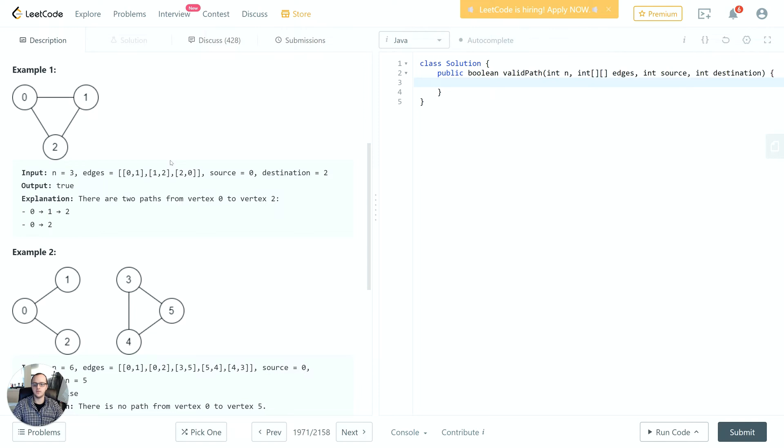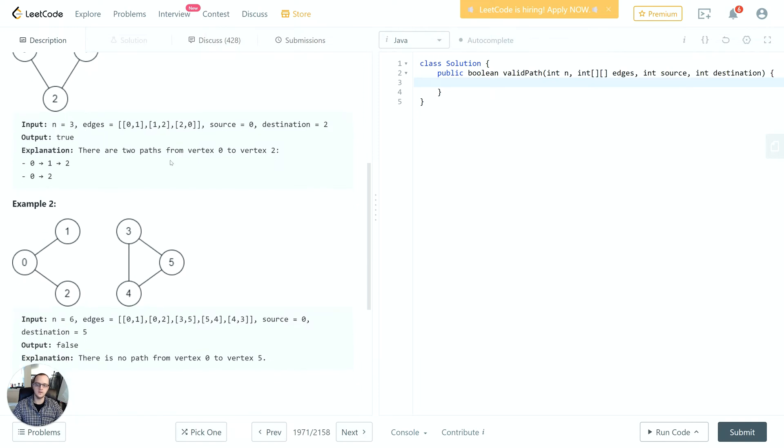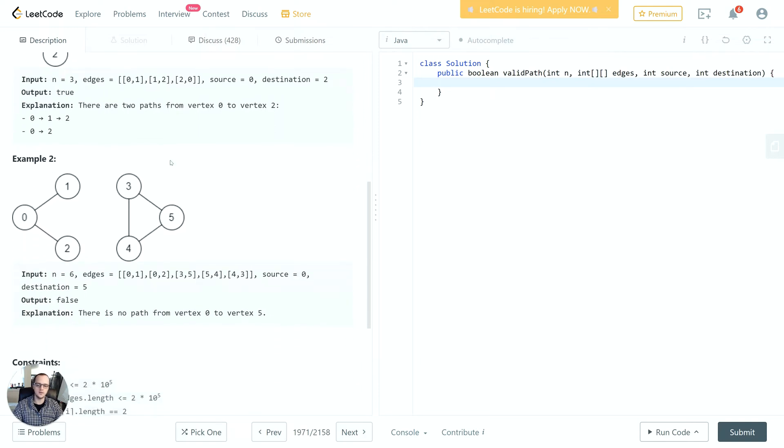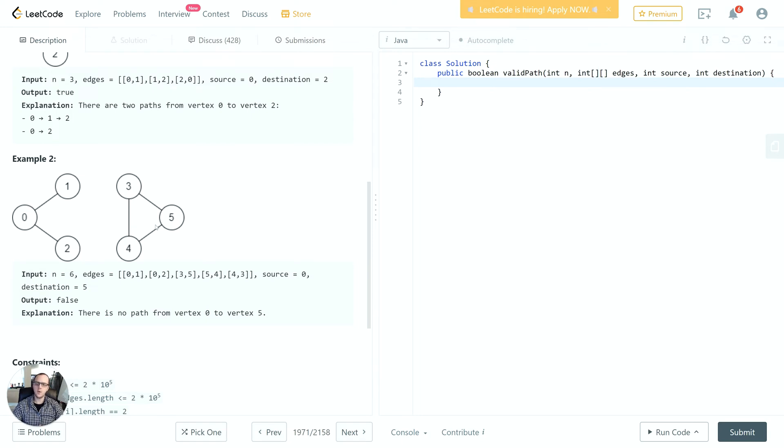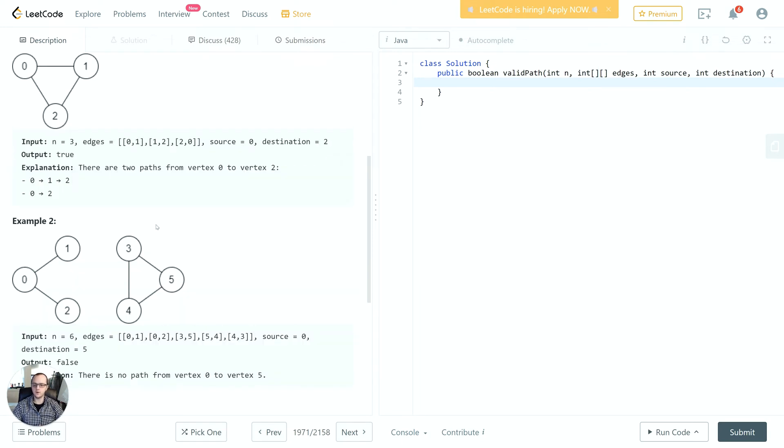In example 2, we can see that there is no path for source equals 0 and destination equals 5. No matter how we traverse starting from 0, we're not going to be able to connect to 5, so the output would be false.